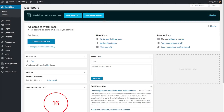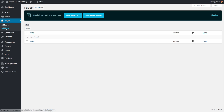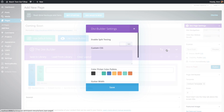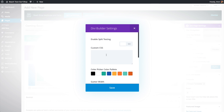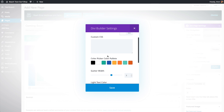We're on the back end of our website. We've got Divi installed and configured. The next thing is to start building pages and learn how to use the Divi Page Builder. To do that, we're going to go over to Pages and then Add New, and we've got the general page settings right here.